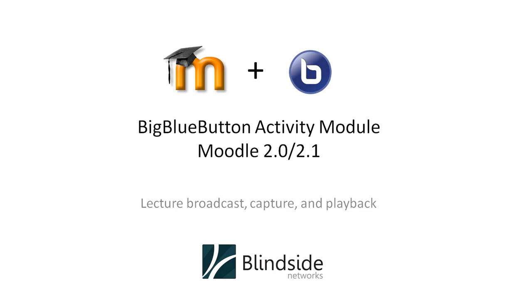Hi, this video is going to give you an overview of the installation and use of the BigBlueButton Activity Module for Moodle 2.0 and 2.1, brought to you by Blindside Networks.